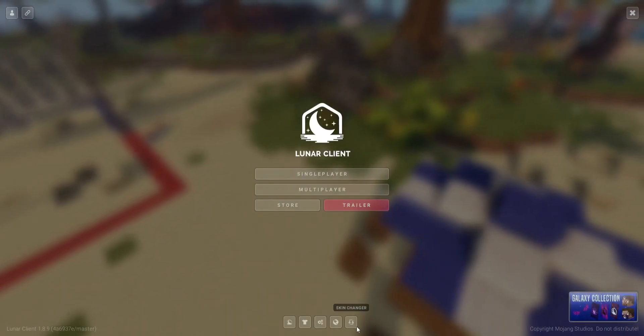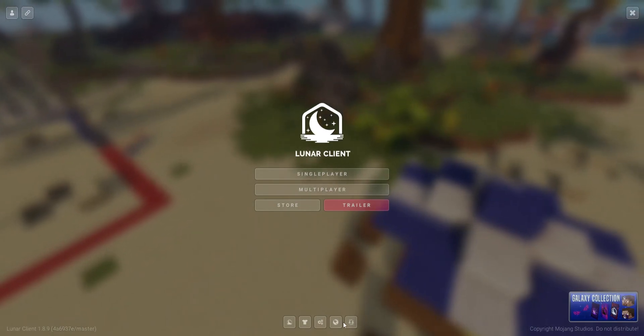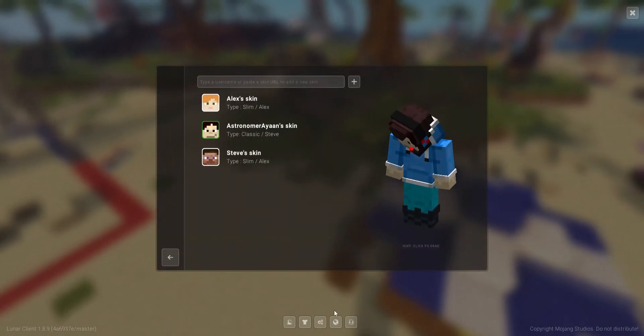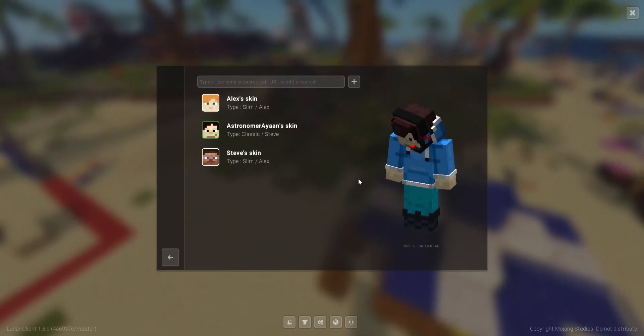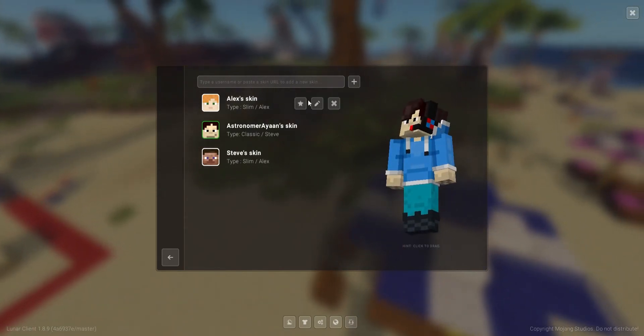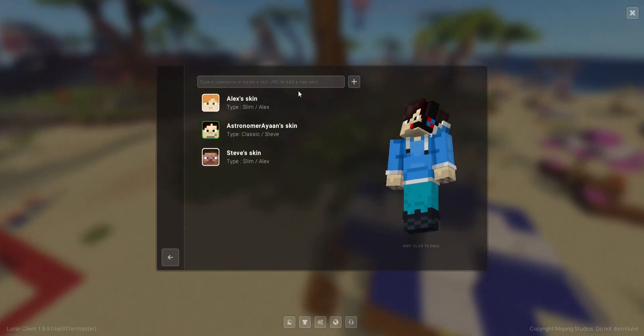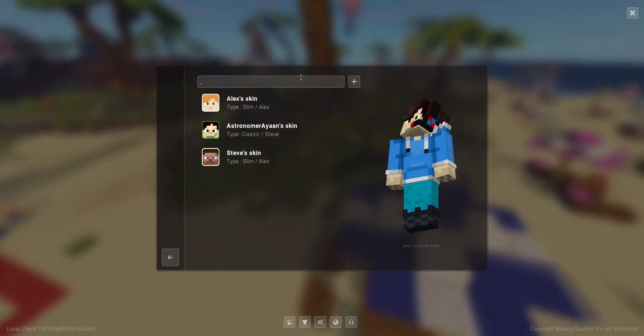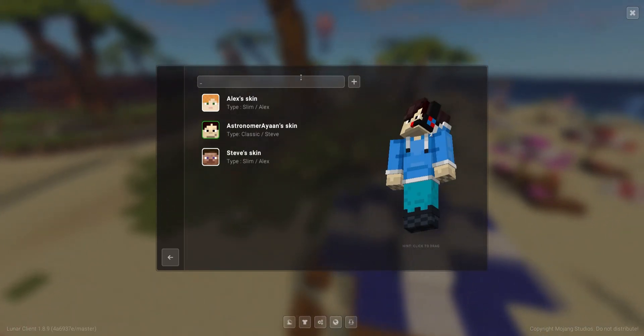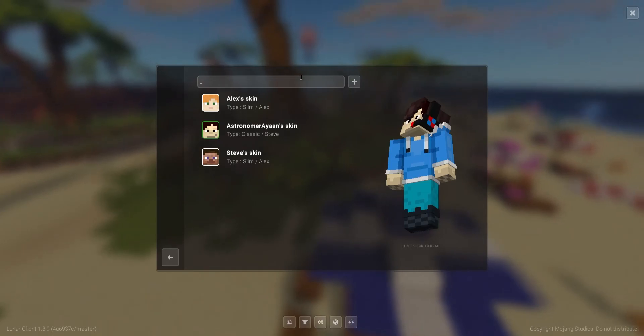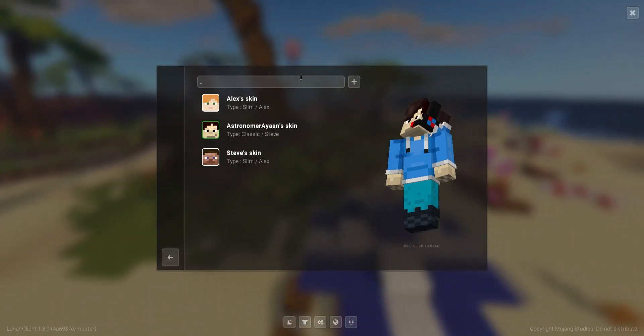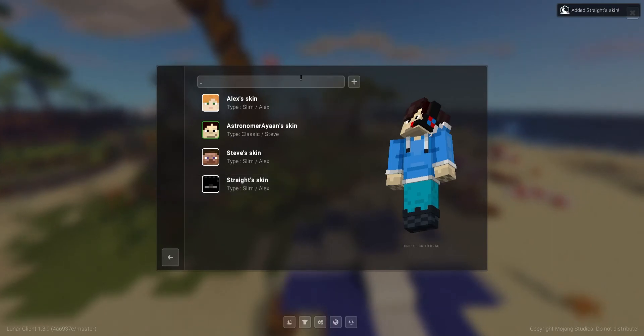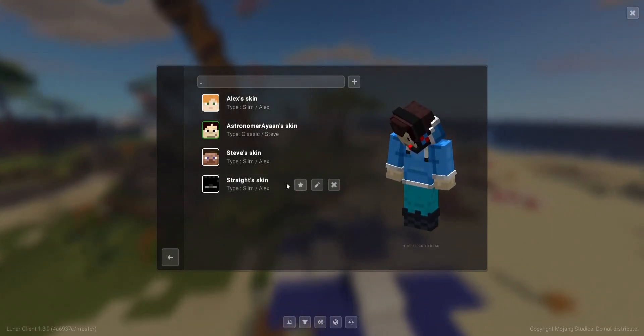And then, lastly, we have Skin Changer. If you want to change your language over here, that's pretty basic, but over here, this is a pretty interesting one. If you, let's say that we want to change your skin to MindManu's skin, so his Minecraft username is straight, so just type in his username, and then boom, it's selected.